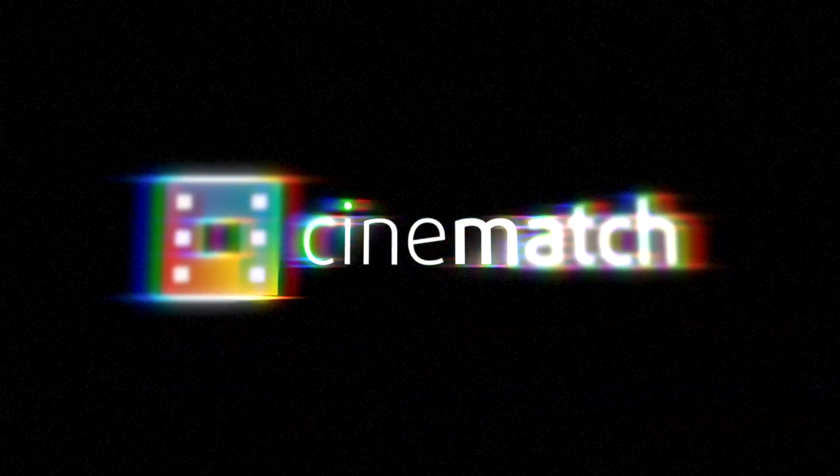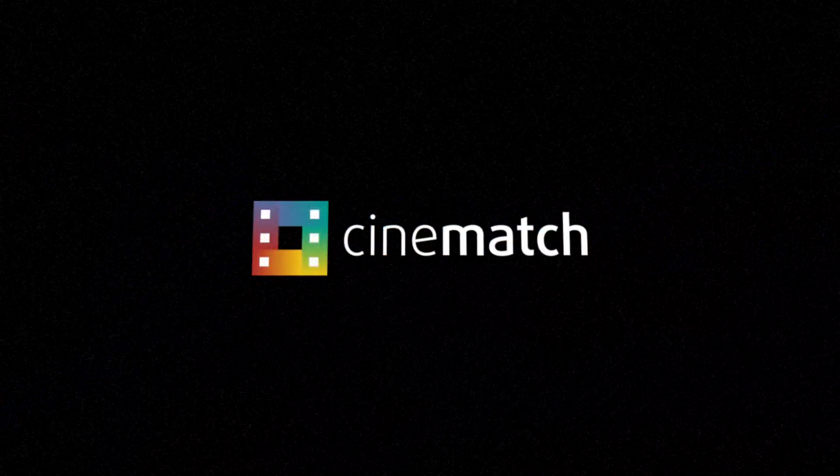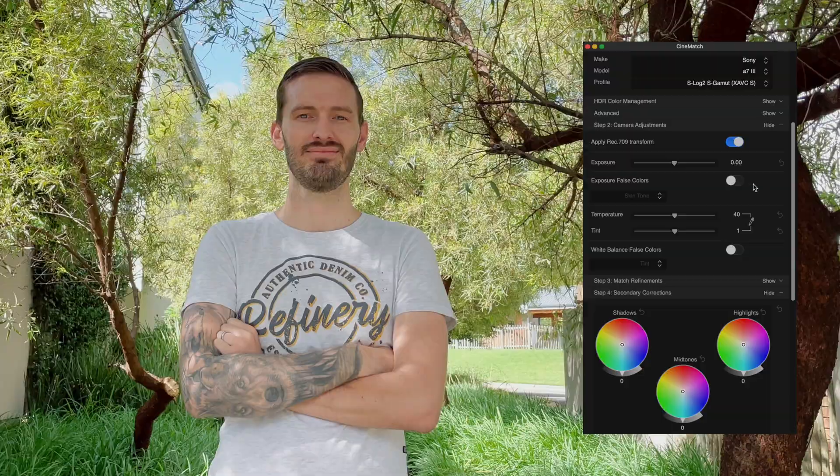Matching the colors between cameras when you're color grading can be a real challenge. Using CineMatch from Film Convert, you can convert your footage from one log picture style to another.